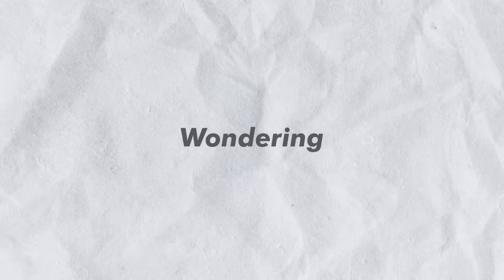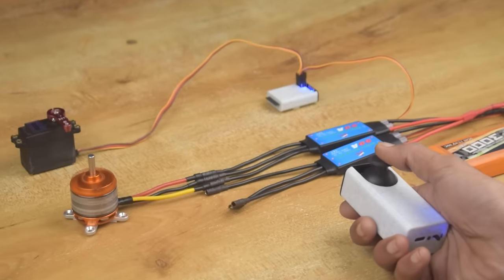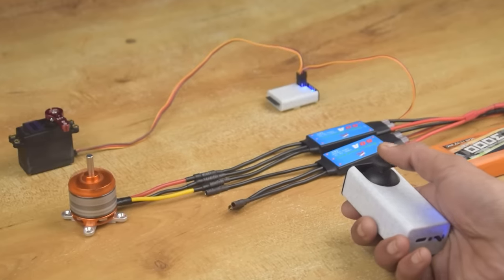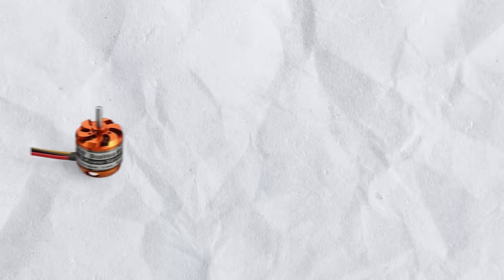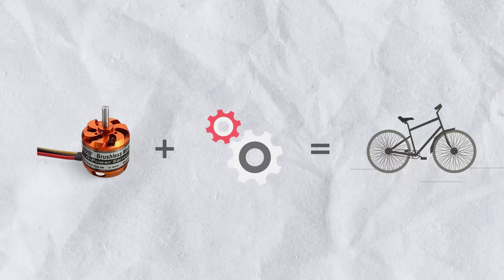So I was wondering, since this motor can consume the same power as a hub motor, what if we increase the output torque by reducing its RPM, will it be able to run the bicycle? So in today's video, we are going to find out the answer to this question.